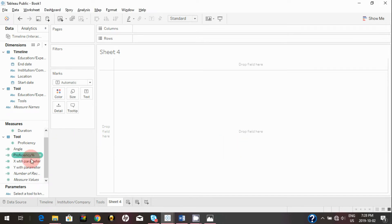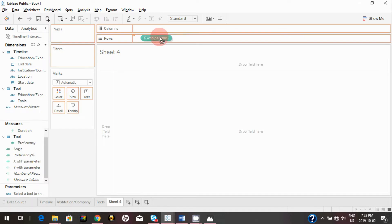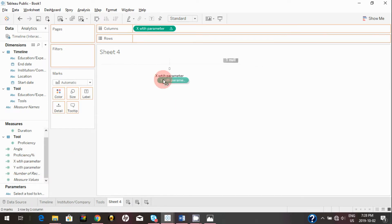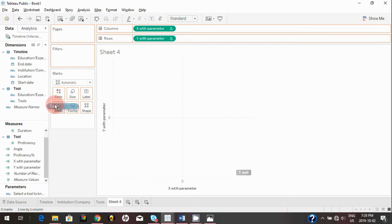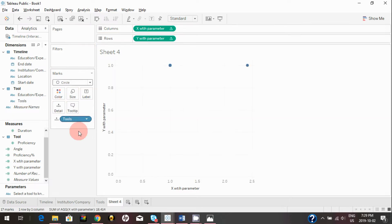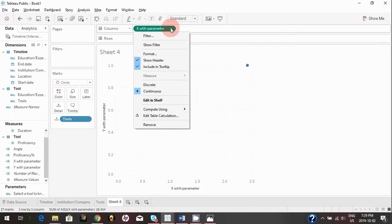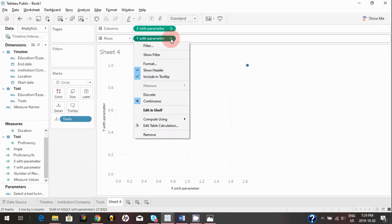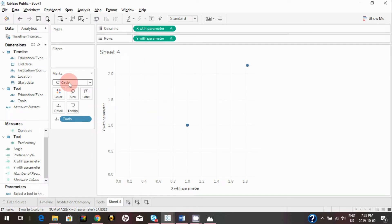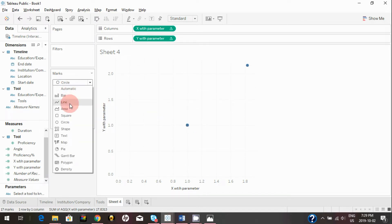Now let's plot the graph. Bring 'X with Parameter' onto Columns and 'Y with Parameter' onto Rows. Bring the 'Tools' dimension onto the view. Change both X and Y to compute using 'Tools' instead of 'Table Across.' Then instead of showing circles, click on 'Line' — this line will act as the pointer in our speedometer chart.